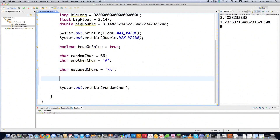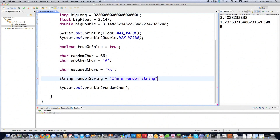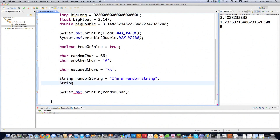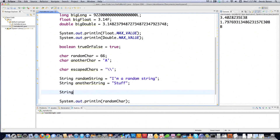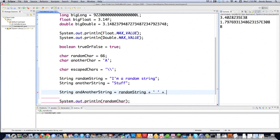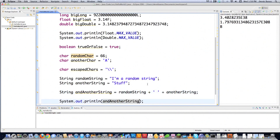Then you have strings, which we've visited before. A string is technically an object, but we'll get more into that later. A string is just a series of characters inside double quotes. If you want to combine two strings together, you create a new string and use the plus operator — for example, randomString plus a space plus anotherString. When executed, you can see the combined result printed on screen: 'I'm a random string stuff'.